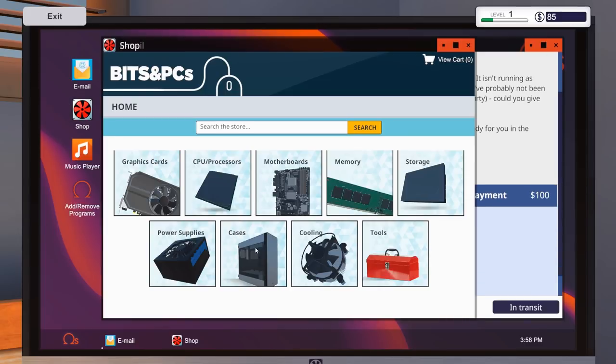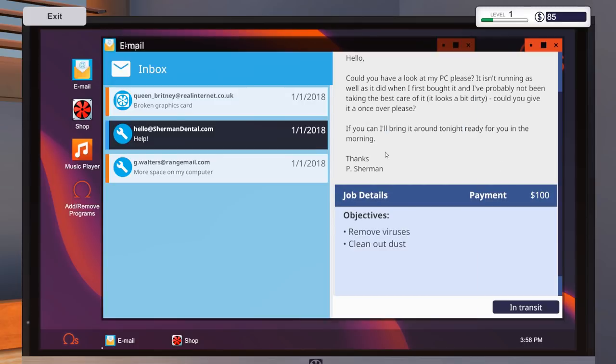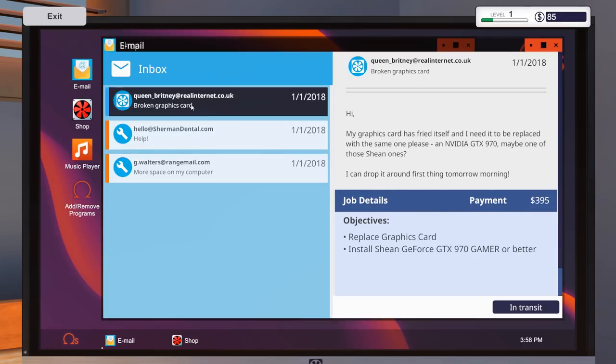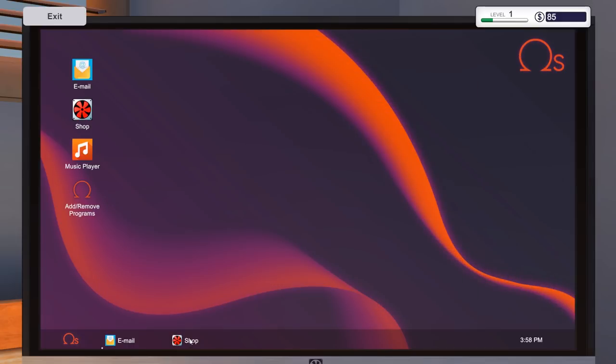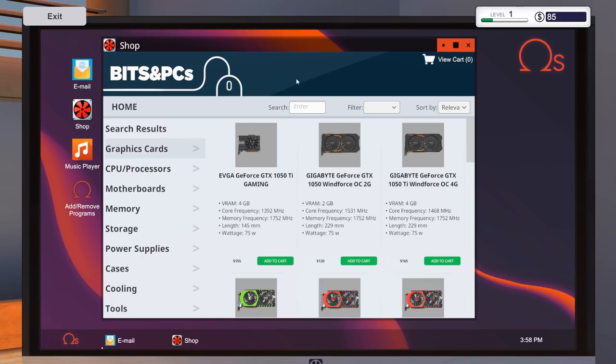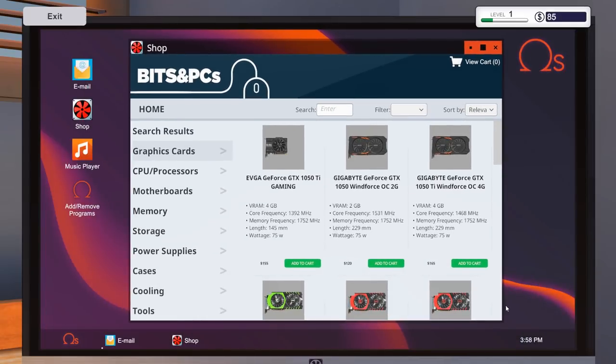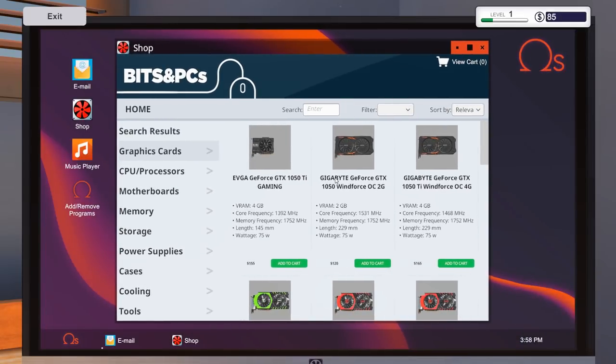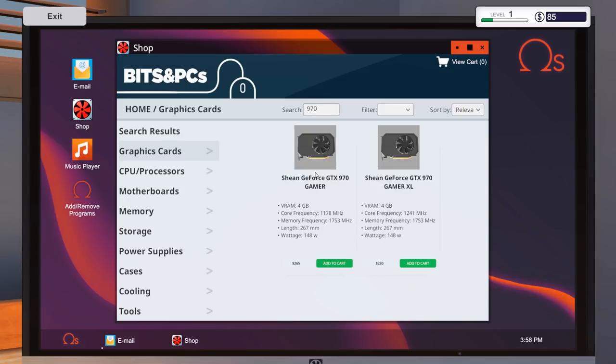And we'll say graphics cards. And we need, I believe it was a 970, but I'll double check. 970 gamer and Sheen. Yes. So let's have a quick look. I like the way you can actually minimize that. So it does sort of work like a desktop. And you can drag it around as well. Can you resize? You can't resize. Not that you need to. So we'll say 970. And we've got two of these ones. So you've got the Sheen GeForce GTX 970 gamer and the XL. So we're going to go for the gamer. There we go.